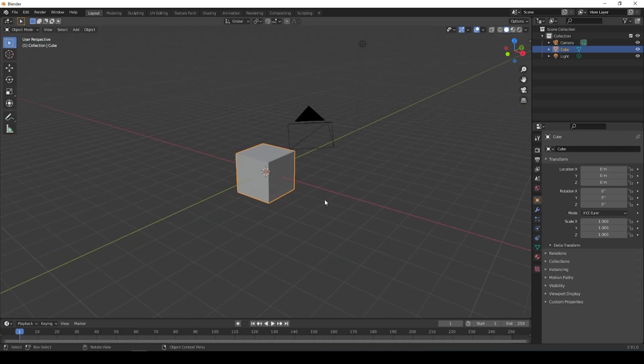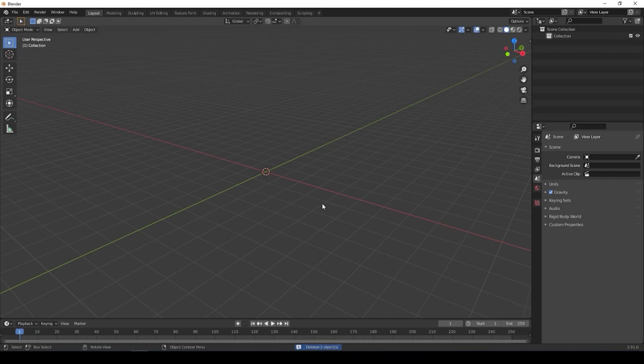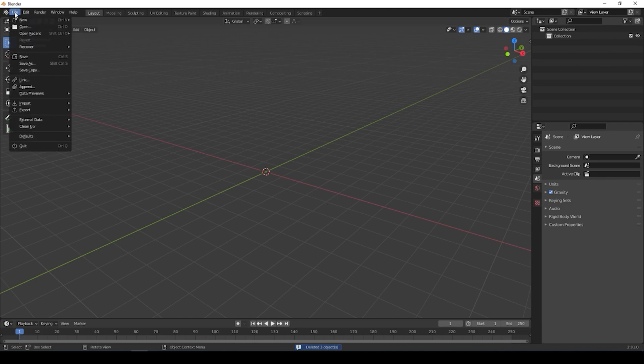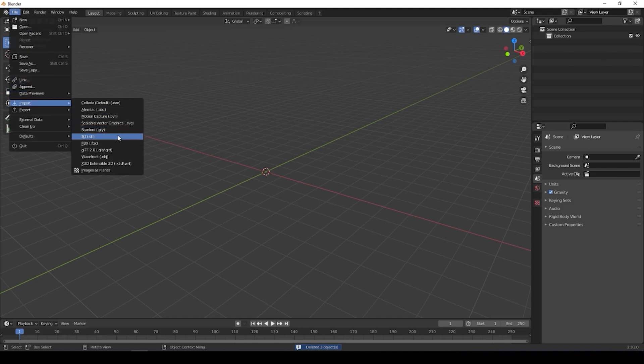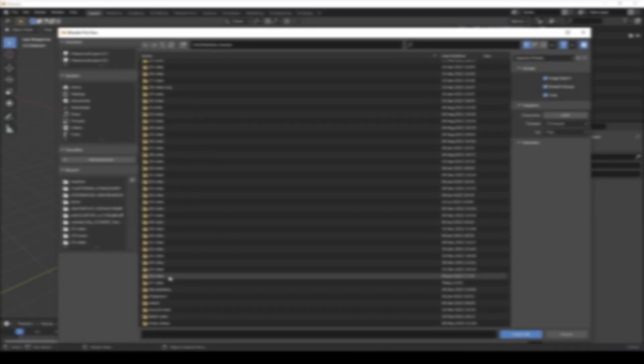Go to Blender, delete the default scene with the cube, then go to File, Import, and select your OBJ type. Now you have to find your folder with the 3D model and textures and import it.